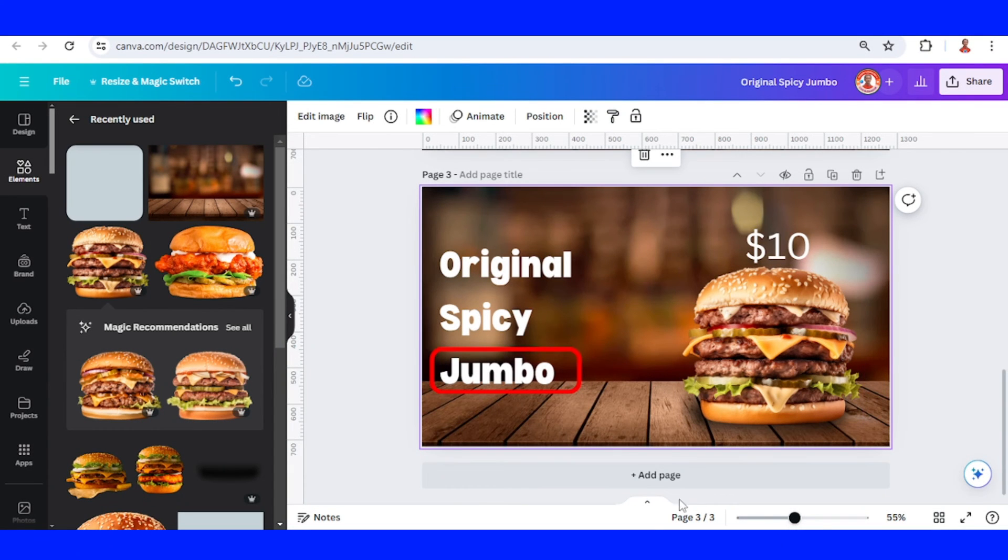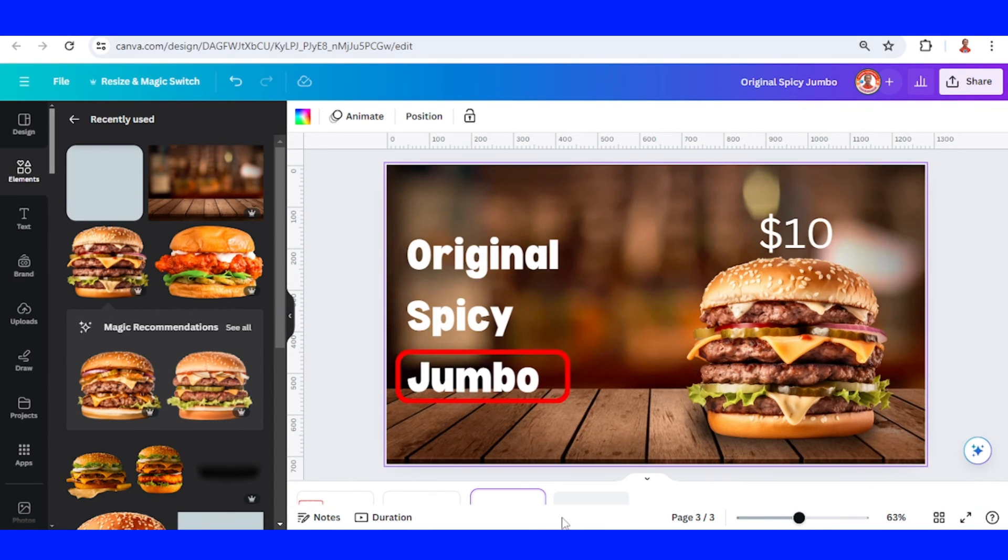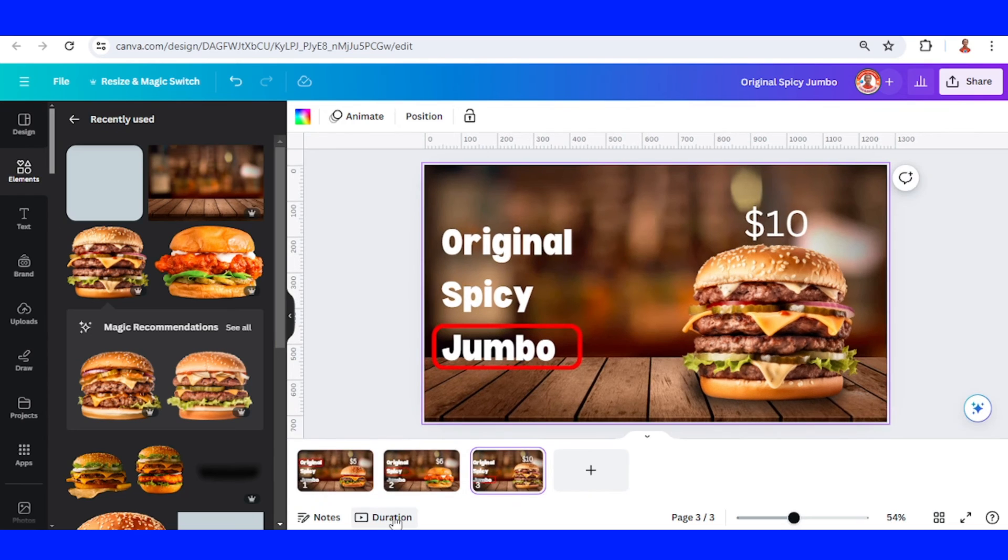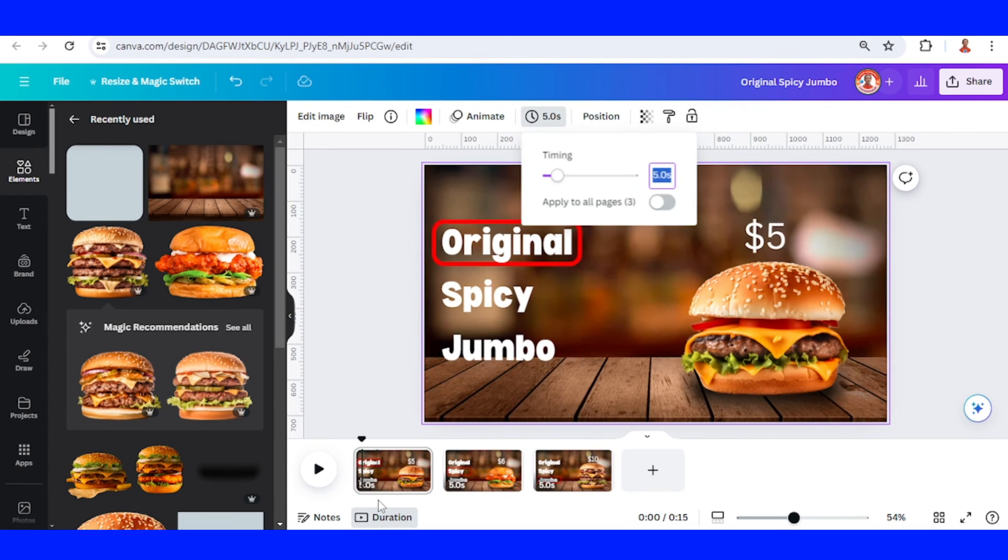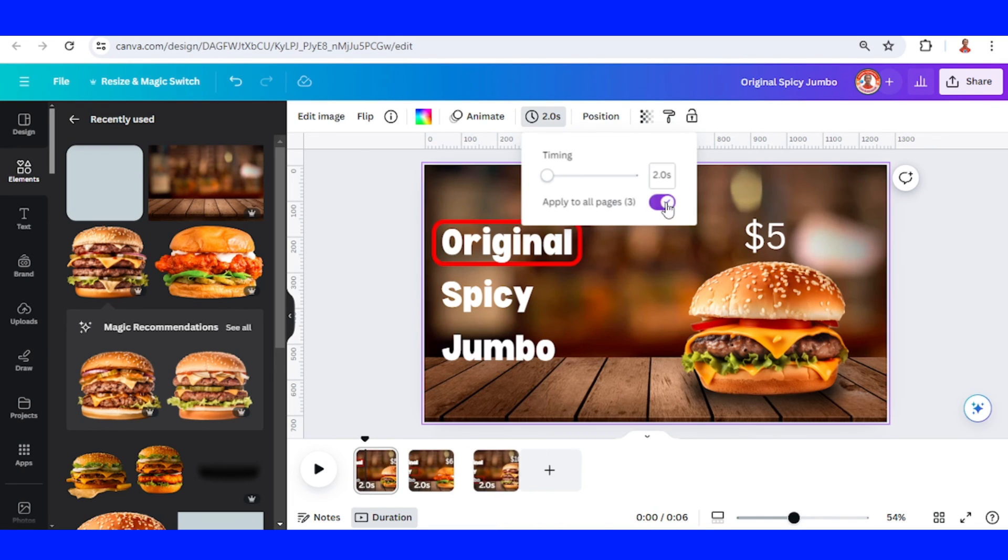Now click the Show Pages button, click the Duration button, click this number for timing, and set it to two seconds. Apply to all pages.